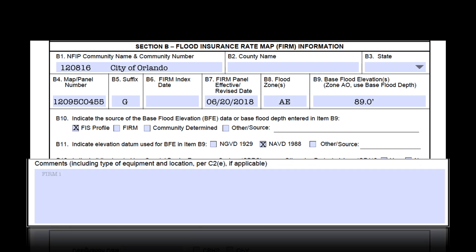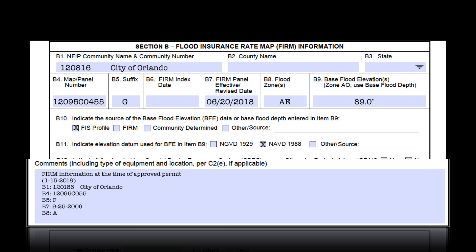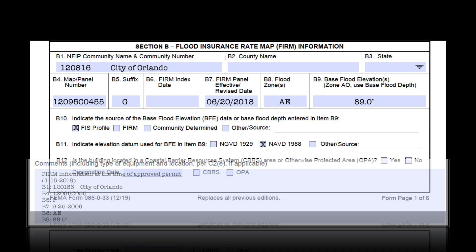Then, in the Section D comments box, place all the FIRM information that was in effect at the time of permitting. Be sure the surveyor explains it and provides fields B1, B4, B5, B7, B8, and B9. This way, the EC clearly shows that the building met all requirements at the time of permitting, and it shows the current FIRM information at the time the form was certified.